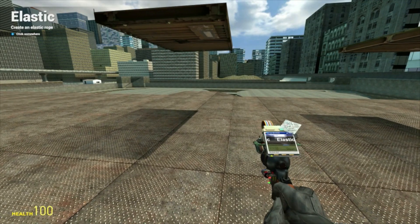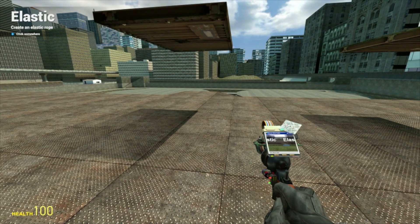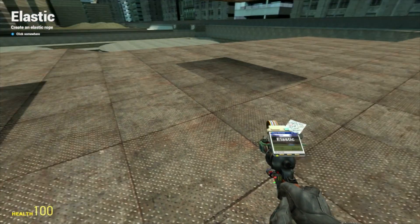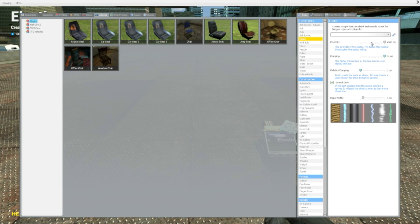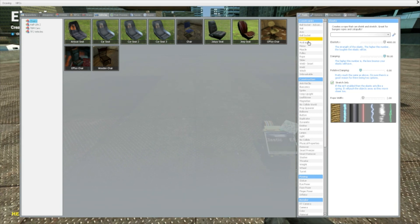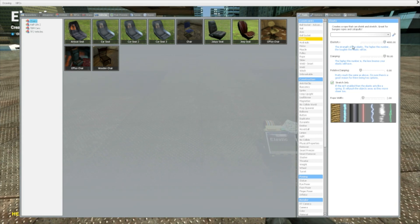Hello YouTube and welcome to another Garry's Mod tool tutorial. This time I'm going to be doing the elastic. Let's get started — I'm going to go through these options for you. The first one is the strength of the elastic.